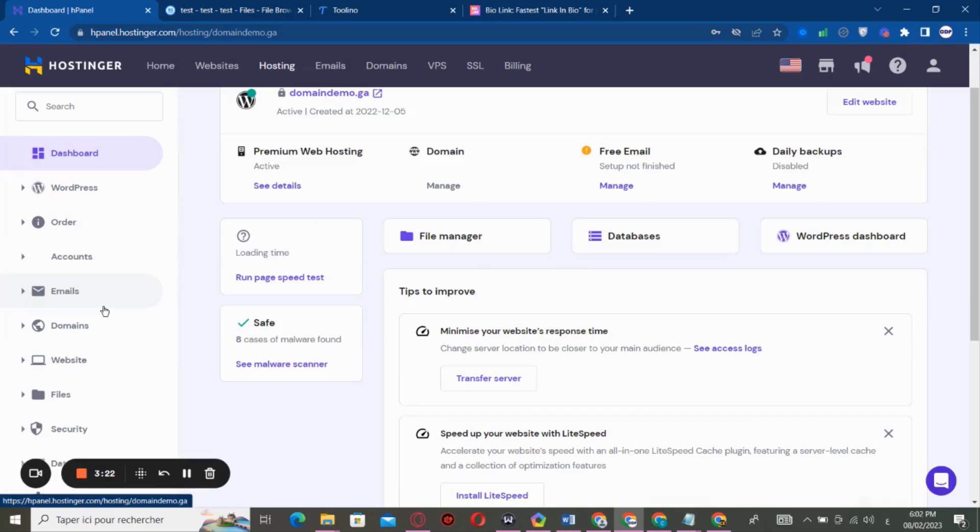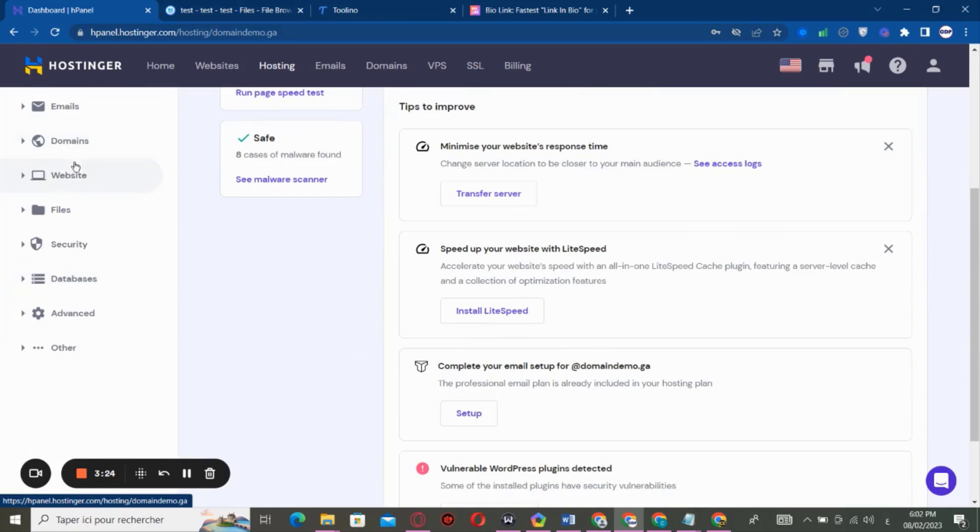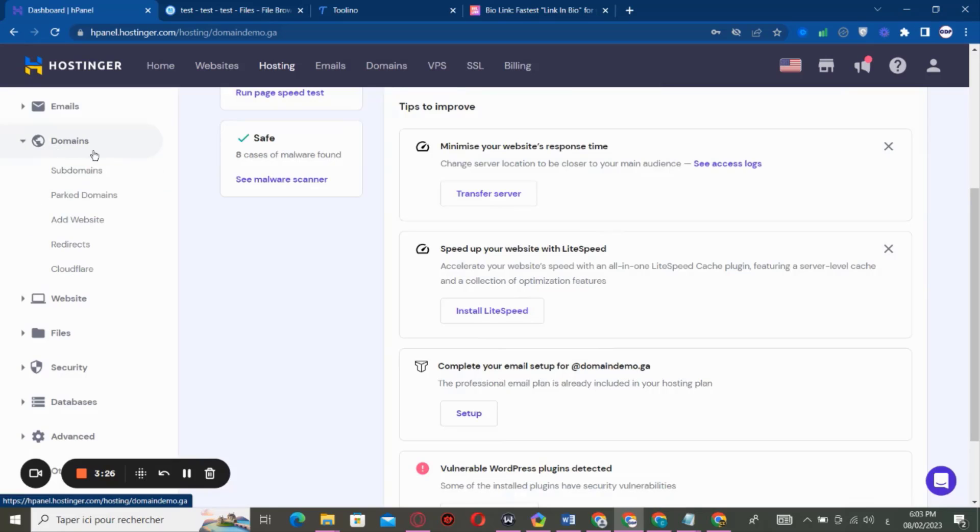I'm using a subdomain. I'm totally new. So in this case, you have to go to domains and subdomain.